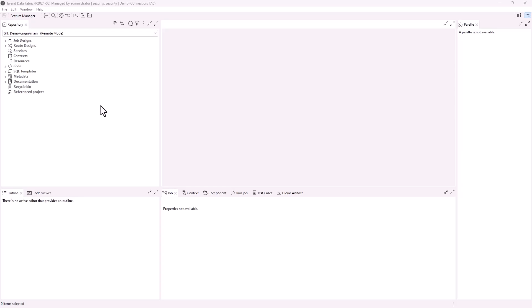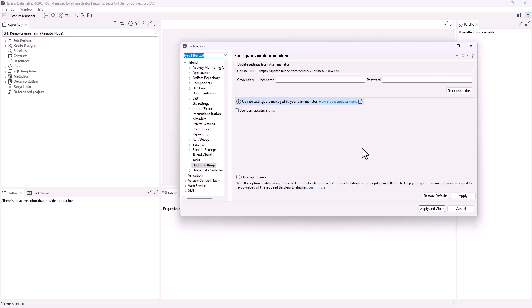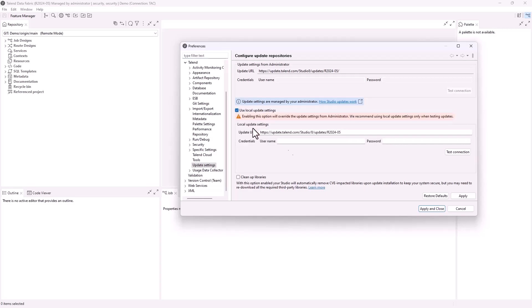When logging into a project managed by Talent Administration Center, Talent Studio automatically retrieves the update settings you have configured, which appear as read-only update URL. The studio update settings is simplified in this release. The base URL is removed from the update settings view. You can now update Studio with the update URL only.